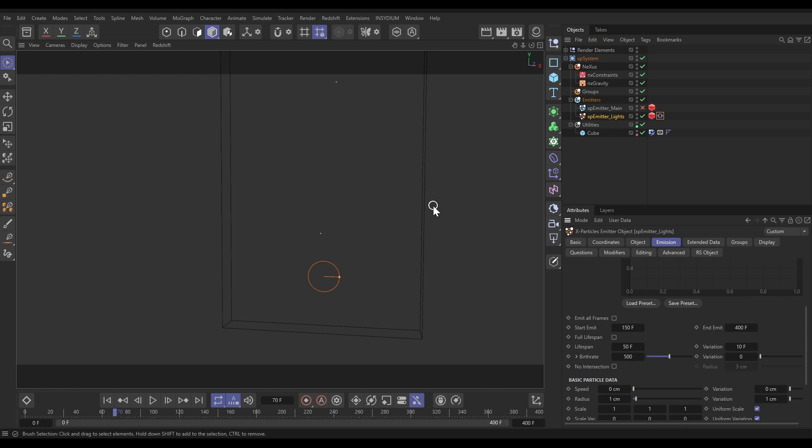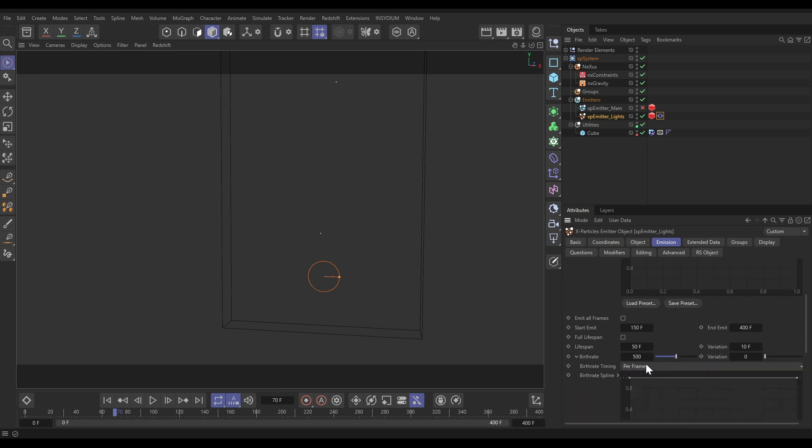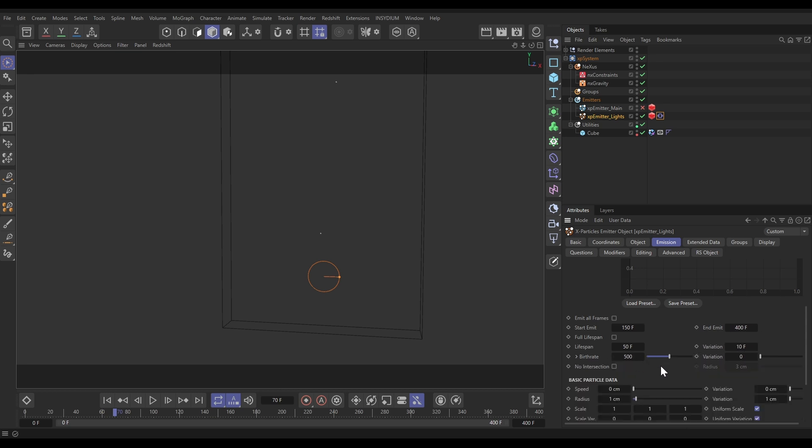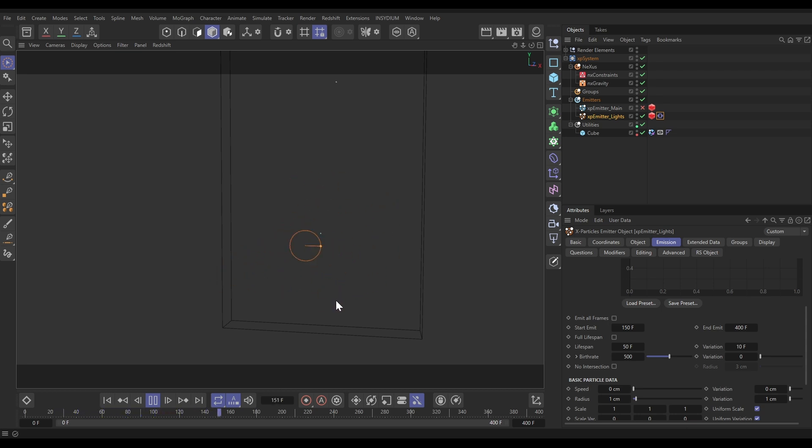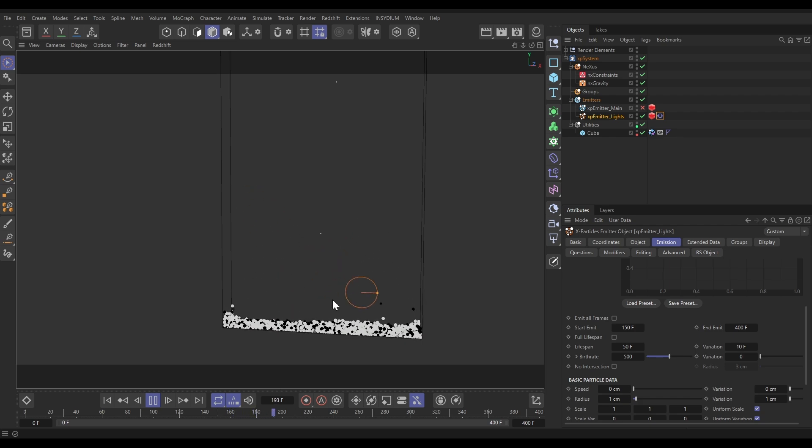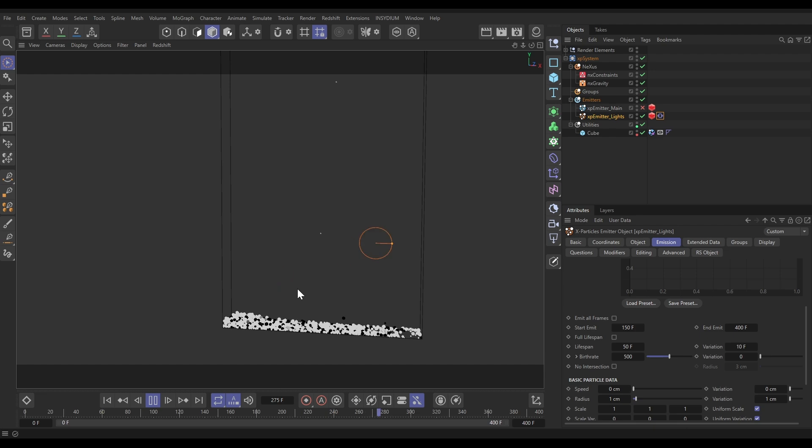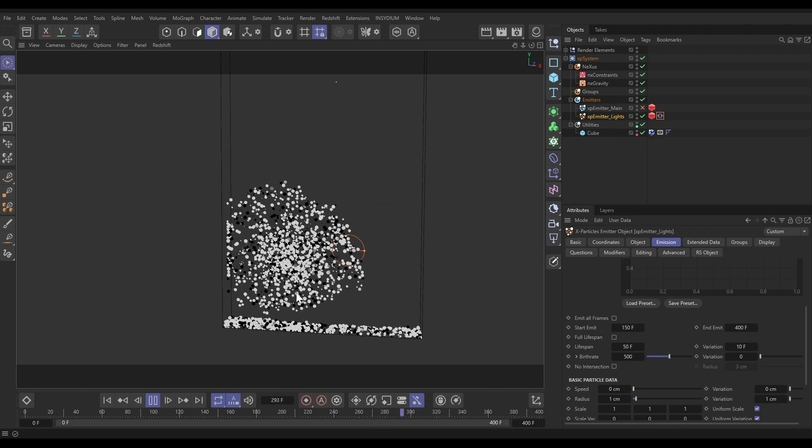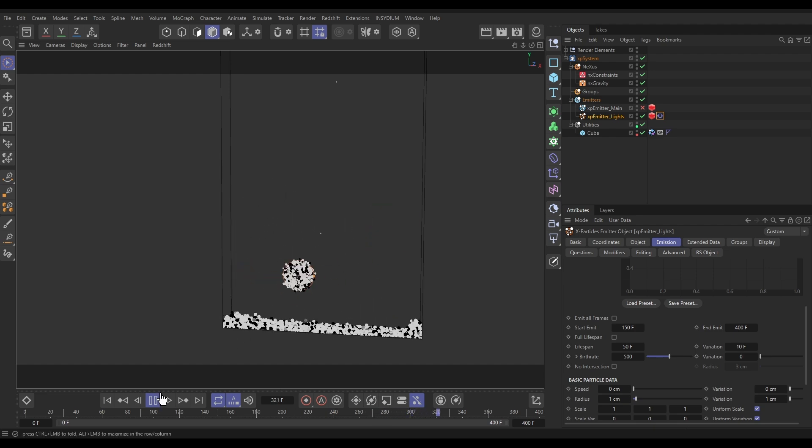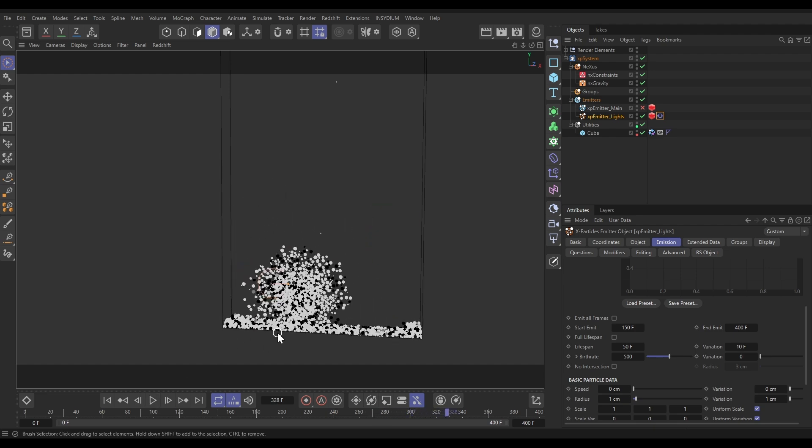We'll get a pulse every 40 frames. If we come down, we're starting this pulse on frame 150 just so our tank is nice and full. We're ending at 400, and we've got a lifespan of 50 with a variation of 10 on these particles. We're birthing 500 particles per frame, and we've got a radius of one with a variation of one. So if we have a look at those pulsing particles on frame 150, we'll get our first pulse. There's our particles, there's our next one, there's our next one.